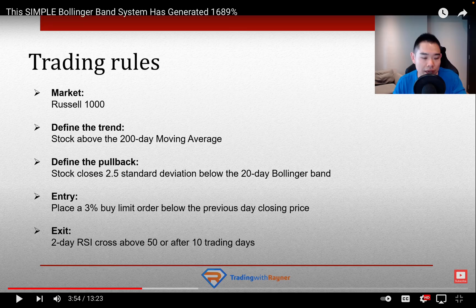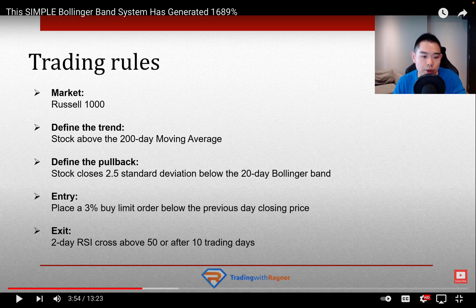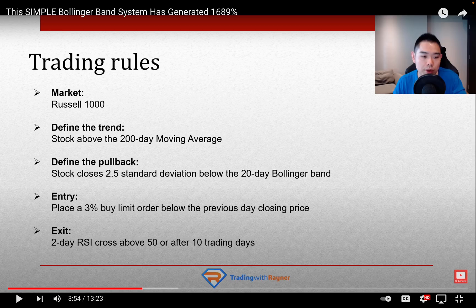Please watch Reynartio's video beforehand to understand the strategy. Let's quickly go over it together. The considered market is the Russell 1K and we are checking if the stock is trading above its 200-day moving average. We are also checking if the close price is below the lower Bollinger Band calculated with a 2.5 standard deviation on a 20-day time frame. The selling condition is just 2-day RSI crossing above 50, or after 10 trading days. We are just checking the 2-day RSI crossing above 50.